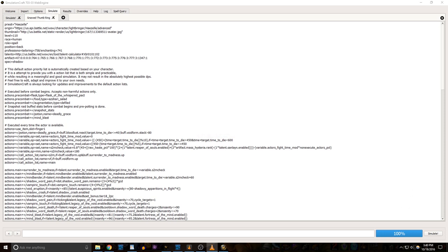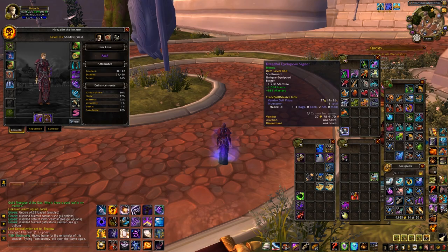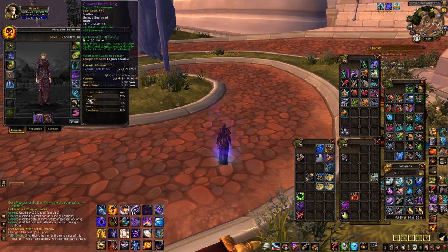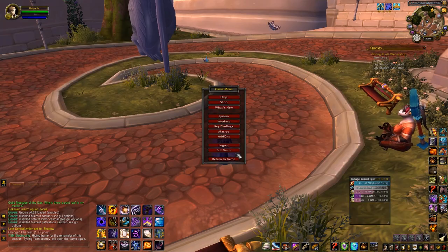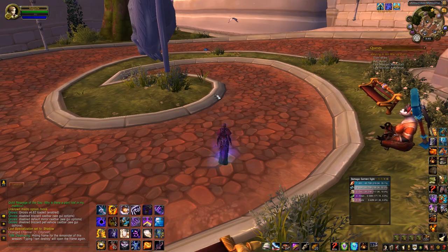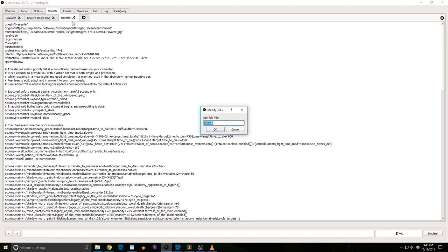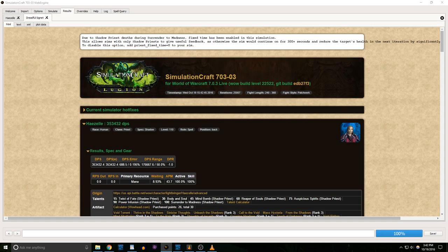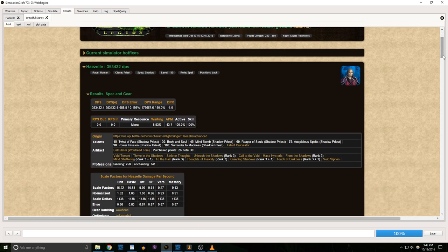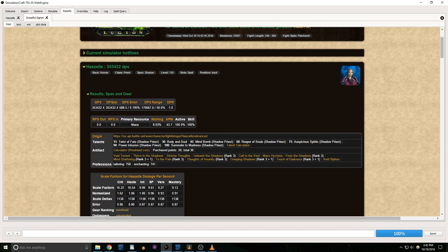Let's name this second profile Dreadful Signet and run the same sim again. Now it says that with my new ring, I'll do roughly 20k more damage. I guess I'm keeping that on.